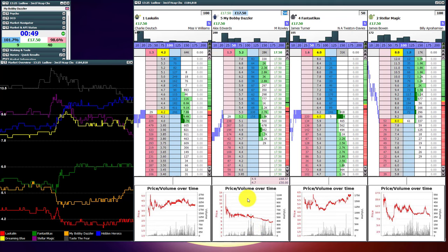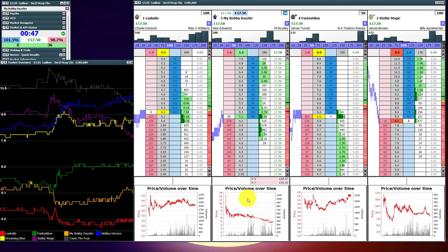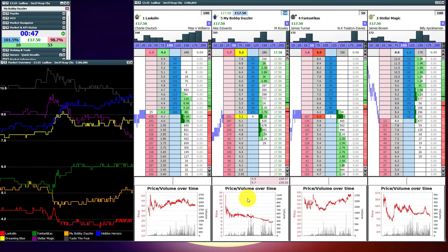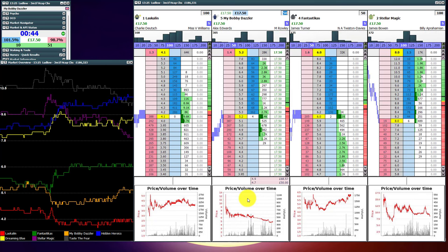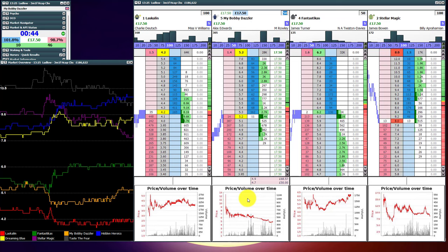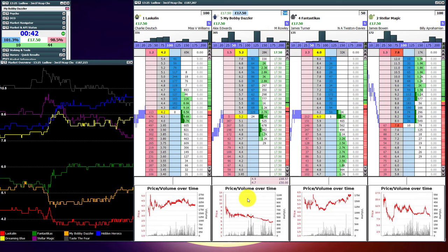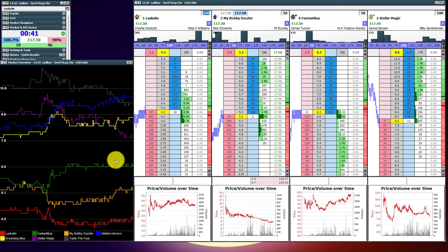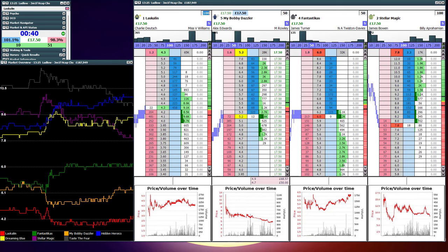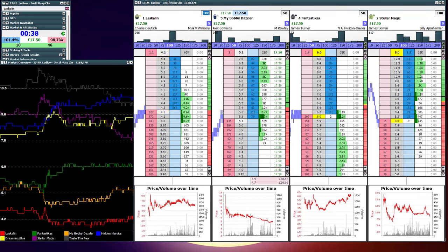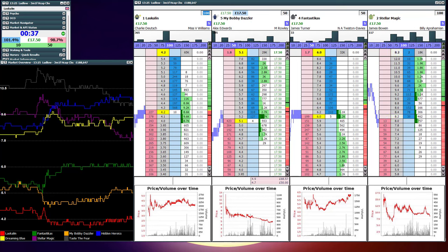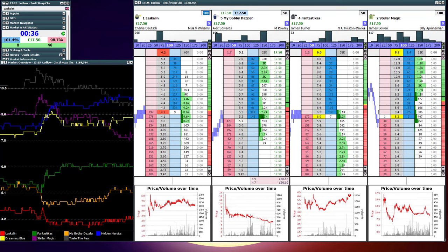So, just highlighting the Betfair chart on the bottom there. Pretty simple trade to understand. Just needed to let it play out. So, there it is. Check out the other videos on the channel because there's a few useful ones building up now. Thanks for watching. See you next time.